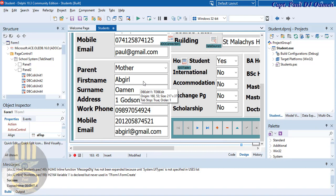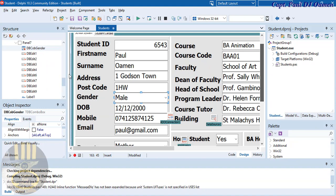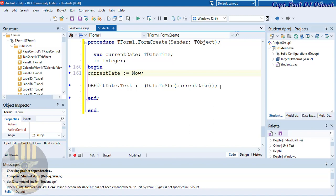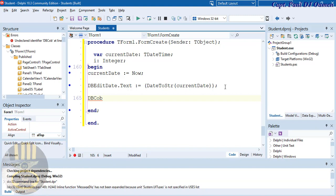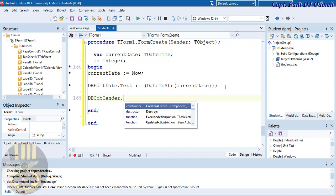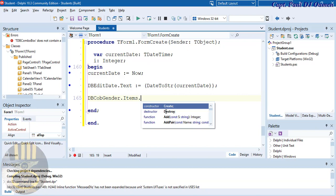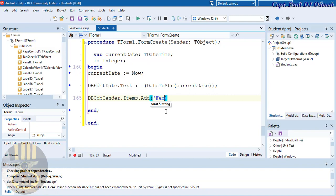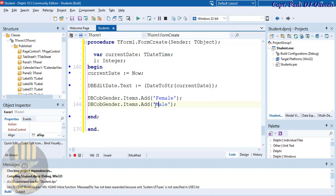Now in FormCreate I want to populate the Male/Female combo. So: DBComboBoxGender.Items.Add('Female') and DBComboBoxGender.Items.Add('Male'). Now let's also take care of the course combo box.